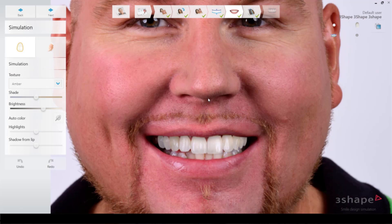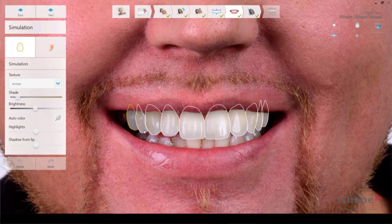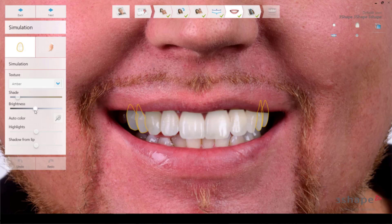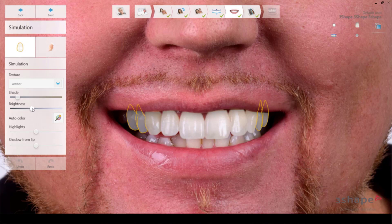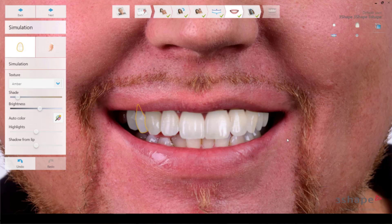Then we go to the next step where we decide the color for the patient. I normally take the premolars and make them a little bit darker — it will look even more natural. We can brighten the first premolar a little and keep the second premolar a bit darker.